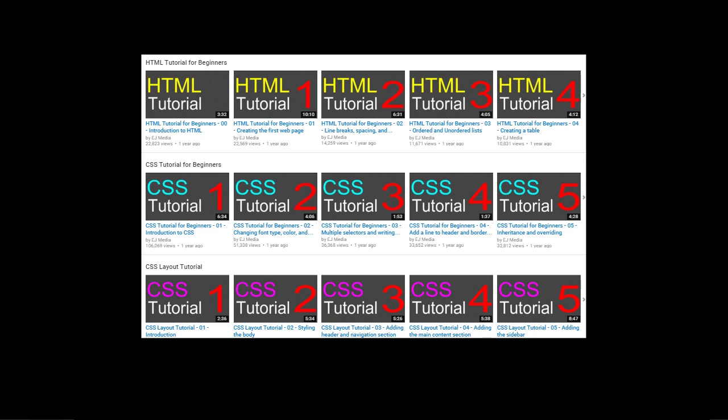Then you'll want to take a look at the CSS layout tutorial. That's a follow-up series to the CSS series, where we'll start to use all the concepts we learned in the HTML and CSS tutorial for beginners.